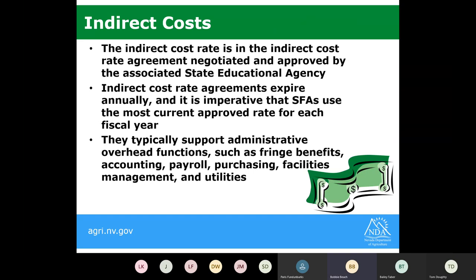Indirect costs are often a percentage applied to your school account. Indirect costs will have an indirect cost rate agreement negotiated and approved by your state educational agency — most likely provided by the Department of Education. These indirect cost rates expire annually, so if being applied to your nonprofit school food service account, you must ensure the accurate percentage is being applied for the fiscal year.